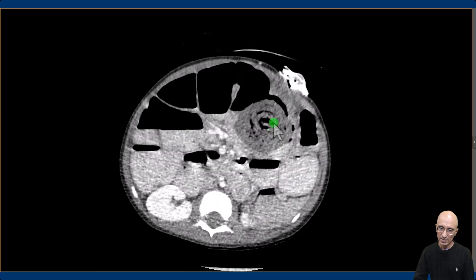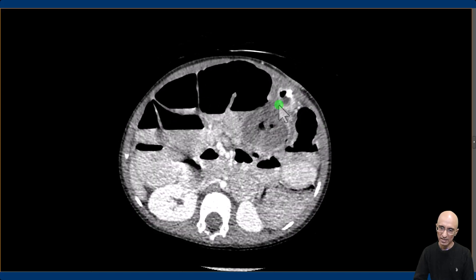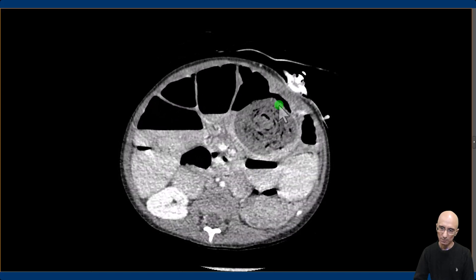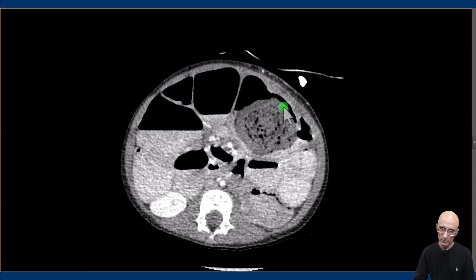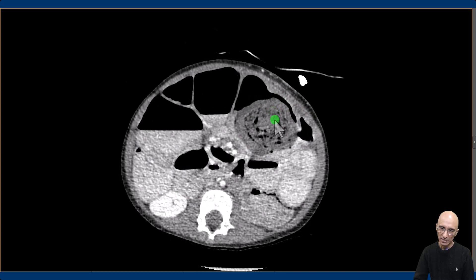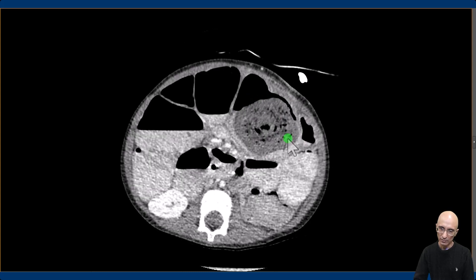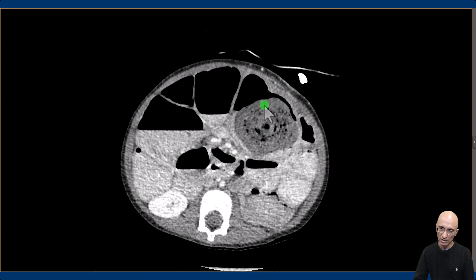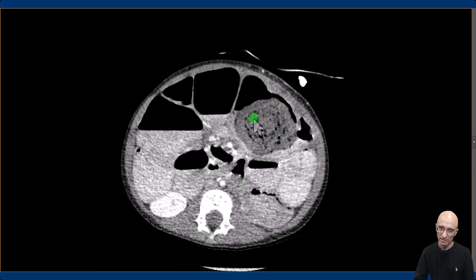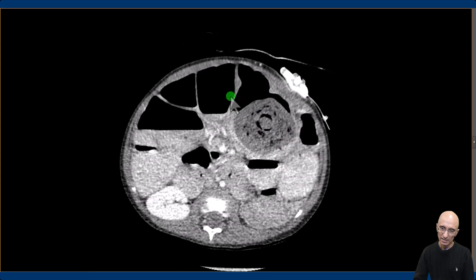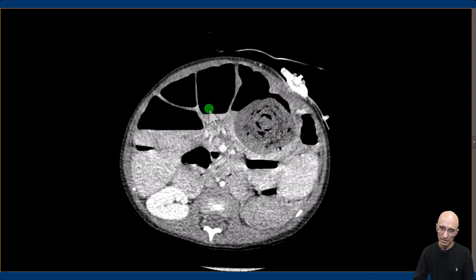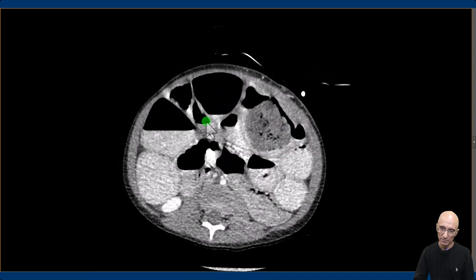On the CT examination, we can see the percutaneous gastrostomy tube. In the bowel loops below the gastrostomy tube, we can see endoluminal particulate material which contains multiple bubbles of gas in concentric circles. Upstream to this particulate mass, there is dilatation of the bowel loops consistent with bowel obstruction.